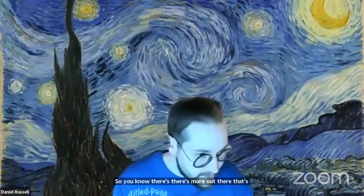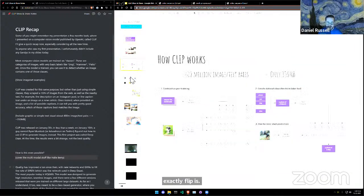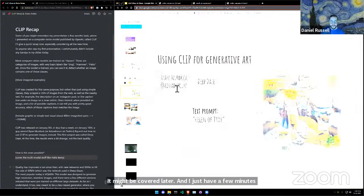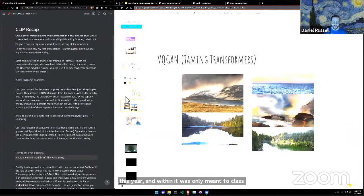Thank you. This is a CLIP and VQGAN presentation, but I figured I should give you an idea of everything CLIP is capable of, so you know there's more out there that's possible. I'll skip the detailed explanation of what exactly CLIP is — that may be covered later. In January, OpenAI's CLIP was released this year, and it was only meant to classify images — it was never meant to create images.